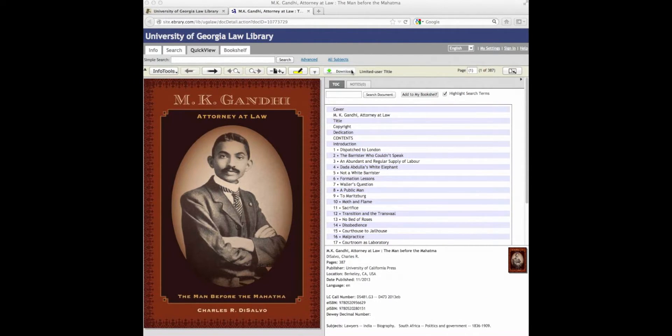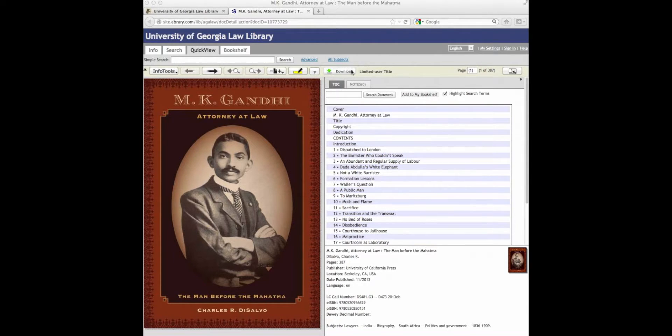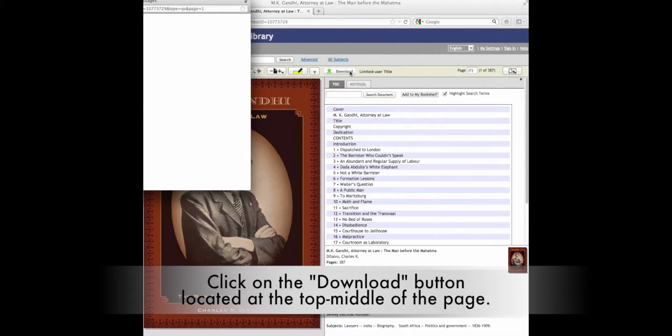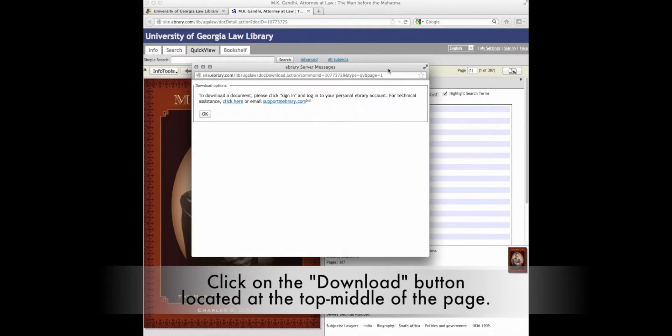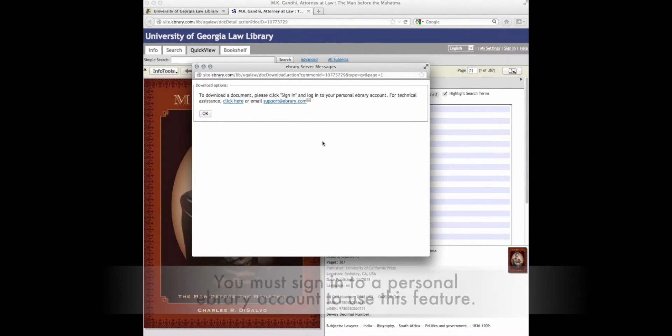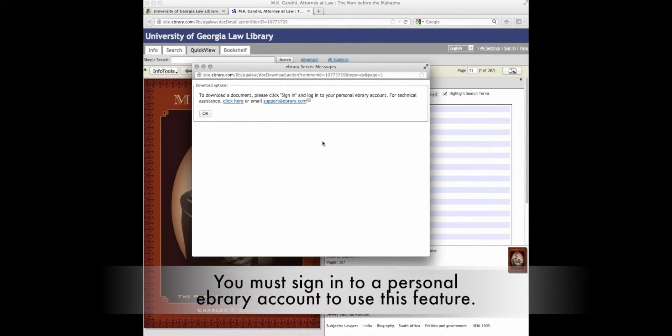To begin, we are going to start where we left off inside this e-book. First, select the download button and immediately a box will pop up to let you know that you must be signed in to a personal ebrary account to use this feature.